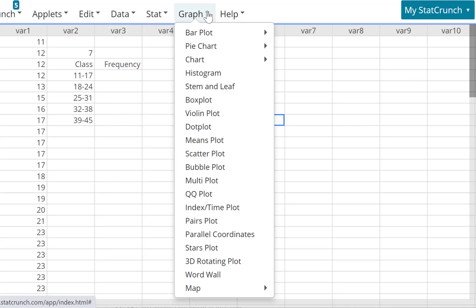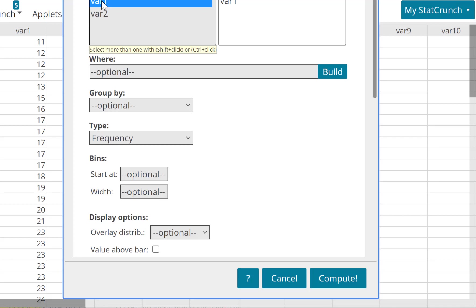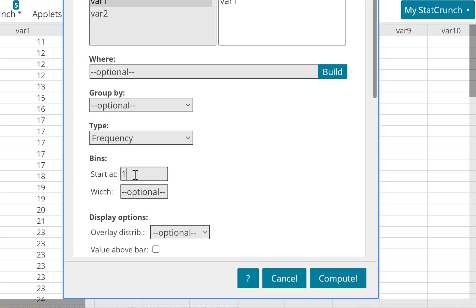You just click on Graph, you go to Histogram, select the column which is variable one. Don't worry about variable two, it's something else I put in there. And then what do you want? The frequency, let's keep the frequency in there. Now start, we usually start at the lowest value, so the lowest value here is 11.